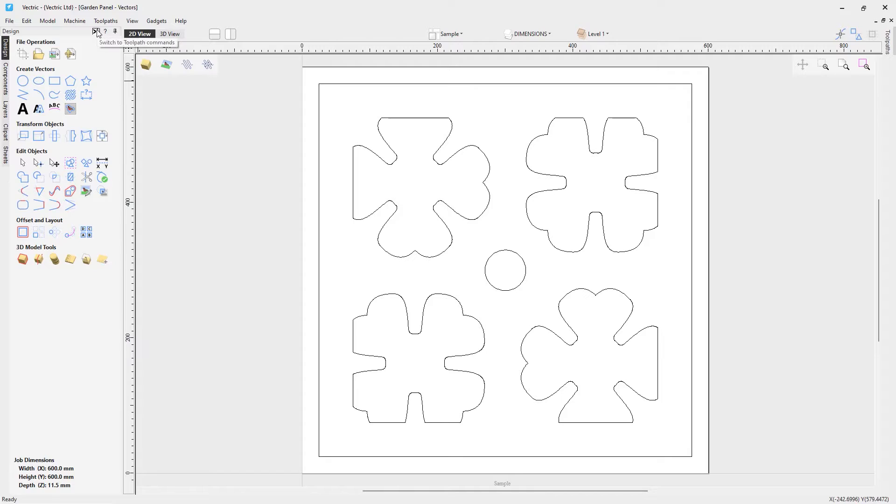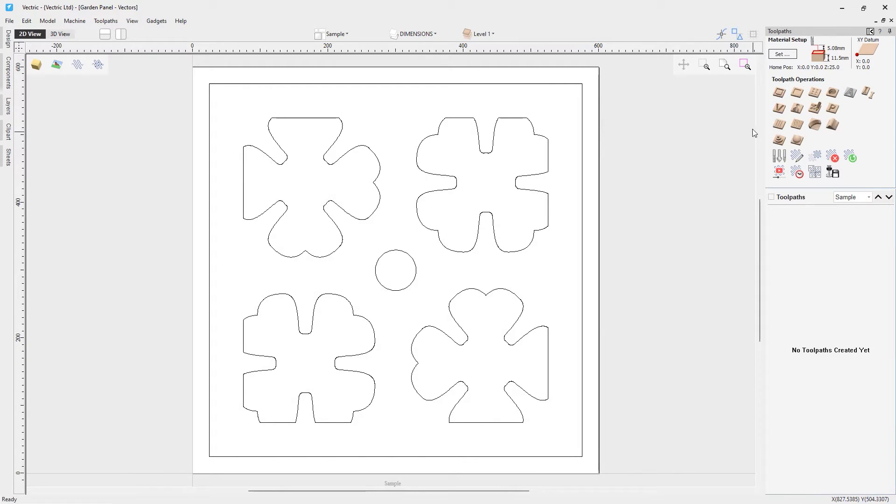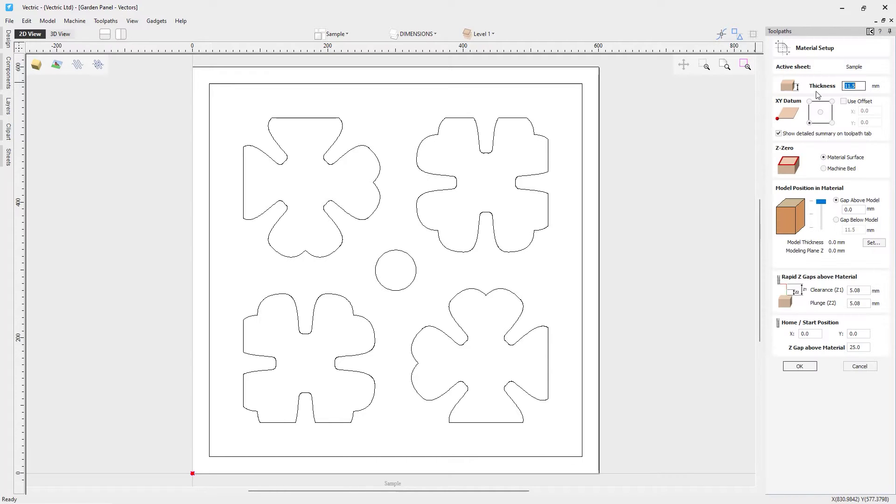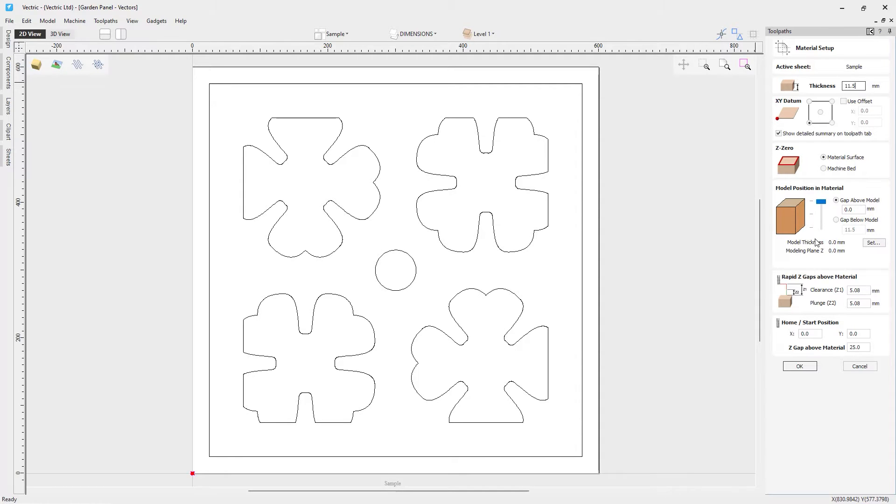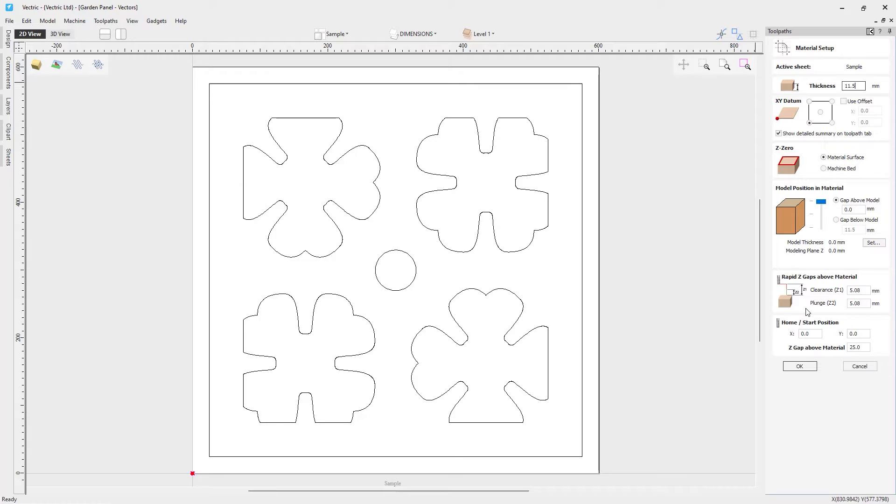So let's pop over to our toolpaths tab. And as always, we're going to want to make sure our material setup is correct. So again, this is the setup that we have on our machine. So the thickness of the actual material we're cutting into is 11.5. You should always verify that. My XY datum on the machine will be the bottom left hand corner. I'll be zeroing off my material surface. There are no 3D models in my project, so I don't need to worry about this at all. And the rapid Z gaps above my material, the start and home position and the Z gap above my material is safe and appropriate for my machine. If you'd like a little bit more information on how to set these up or what these mean, you could refer back to the first getting started video where we talk in depth about those. And these numbers are safe and appropriate for me. So I'm going to go ahead and click OK.